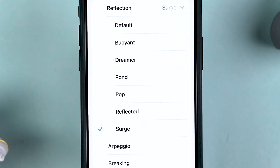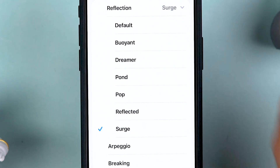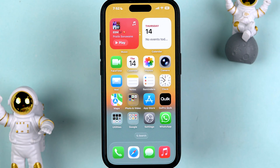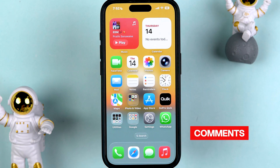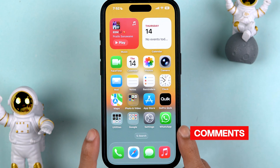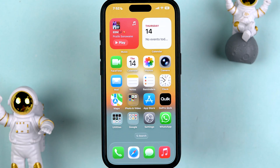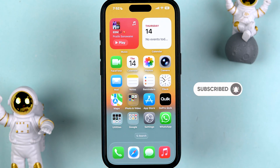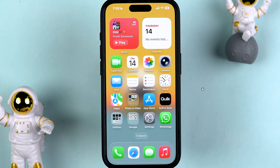So those are the seven new variations of the Reflection ringtone. Don't forget to tell me in the comments which ringtone you like the most. That's all for today's video — I hope it was helpful. If it was, don't forget to subscribe to my channel. I'll see you all in the next one. Thank you.